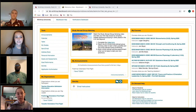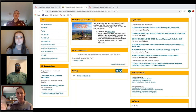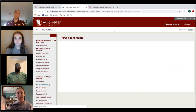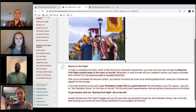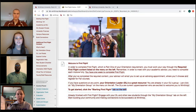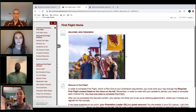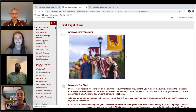Once you're logged in, come down to My Organizations and you'll find either Freshman or Transfer Orientation First Flight, depending on which one you are. Click on it and it'll bring you to the home page. On the left panel, the content is divided into Required First Flight Content and Additional First Flight Content. Go to 'Starting First Flight' to get started.